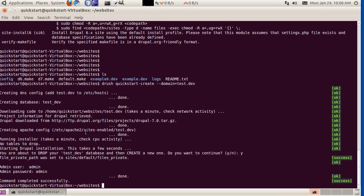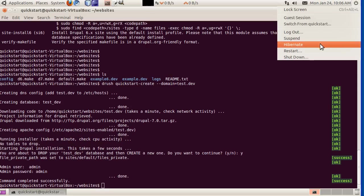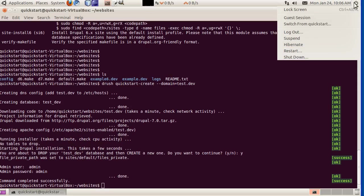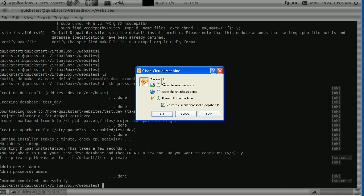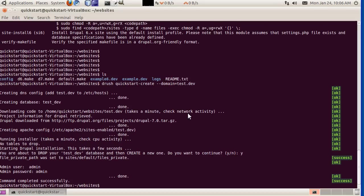It went out to ftp.drupal.org. These downloads are cached using a caching system. If you don't shut down the virtual machine, but you do save the machine state, you should have that cache around. If you ever needed to install another Drupal 7 website, you won't have to re-download this file.